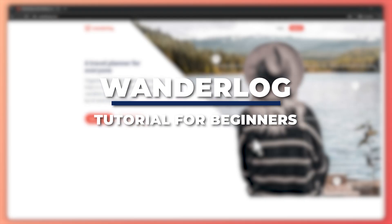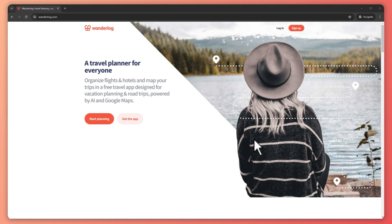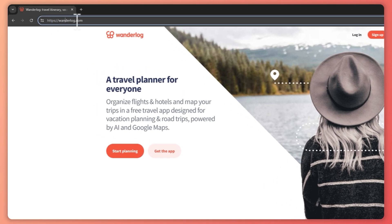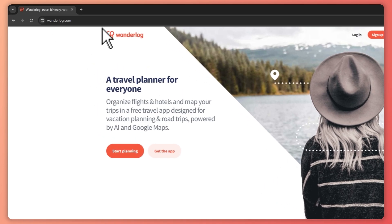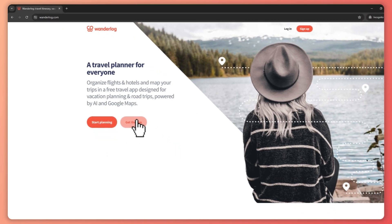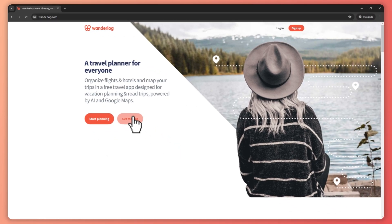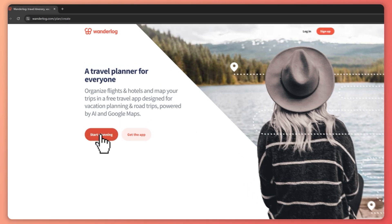Hey guys, I'm Kyle and in today's video I'm going to show you how to use Wonderlog for beginners. So let's get started. First things first, you want to go into your browser and go to wonderlog.com — this is the spelling. Once you are here you have the option to get the app if you'd like to use it on your mobile or smartphone, but in this tutorial we'll just be going with the web version, so we're going to click on Start Planning.